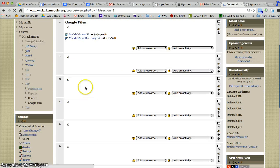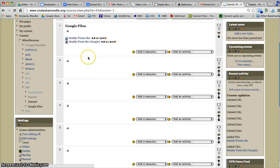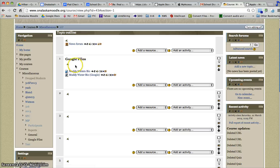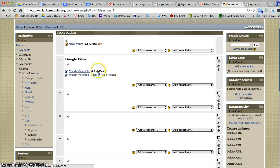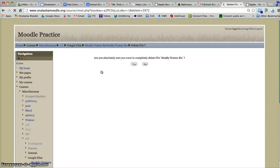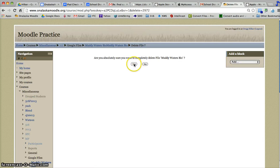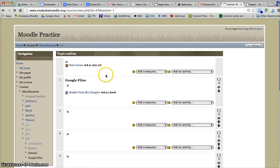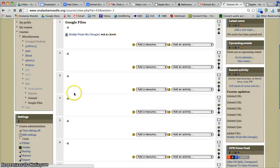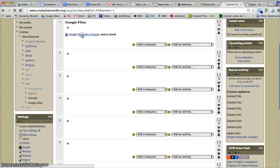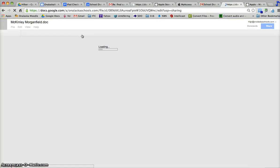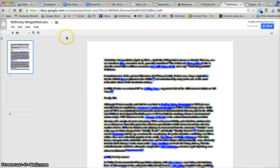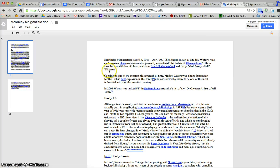Now when my students come to this Moodle page, there's a couple of choices here. Maybe now that I've done this, I would get rid of the Word document. So I'm going to click that and delete it. Now my students will click on this link, which will give them access to the document in my Google Drive.